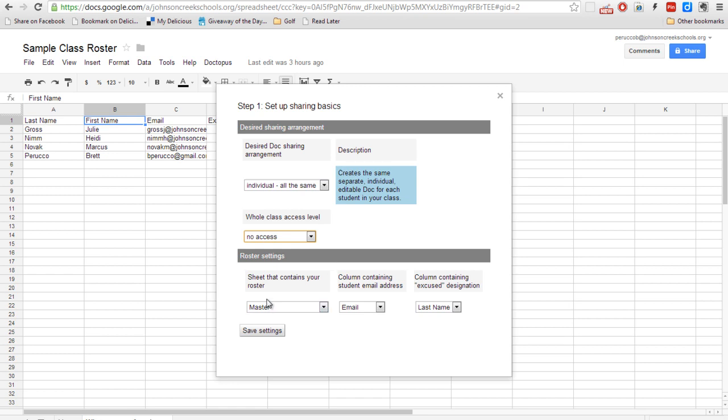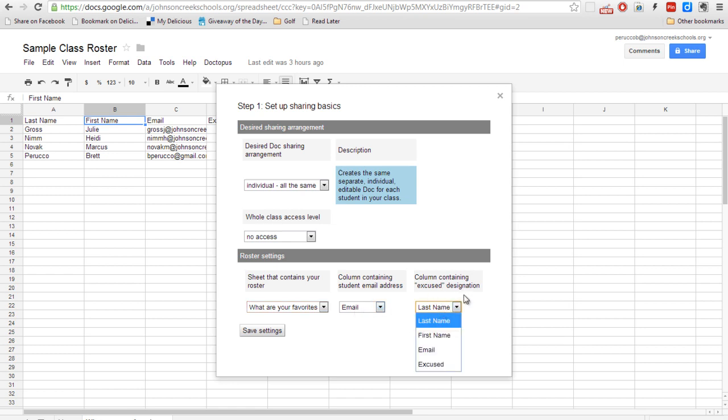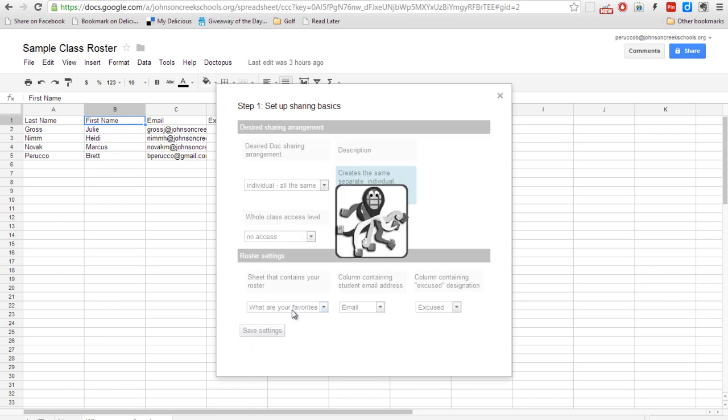So what we're going to do now is make sure that we're going to set up a roster. So which sheet contains the roster? We're going to go here and choose what are your favorites. And it already knows that it's looking for an email column. And the column containing the excused field that we created earlier, we're going to go ahead and click that now. We'll go ahead and save those settings.